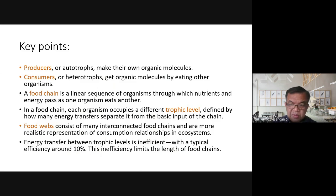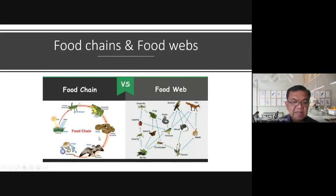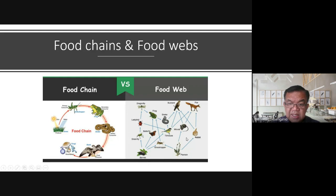Food webs consist of many interconnected food chains and are a more realistic representation of consumption relationships in an ecosystem. A food chain only shows one pathway, but a food web shows the complexity — green flies, butterflies, grasshoppers, and many more consuming berries are all represented. The food web is more realistic.